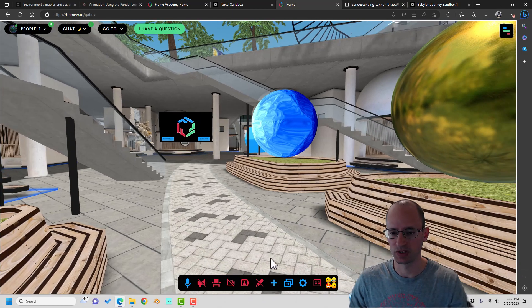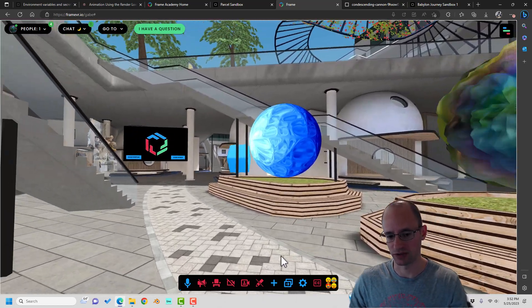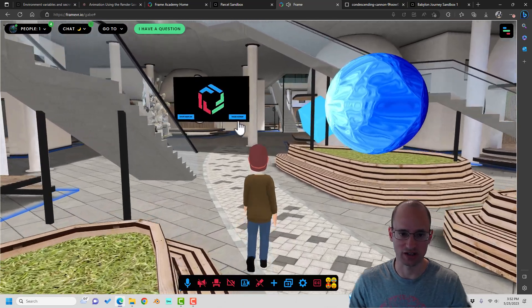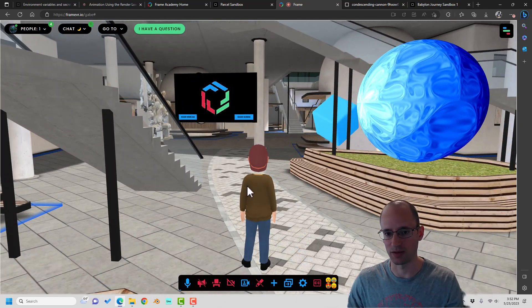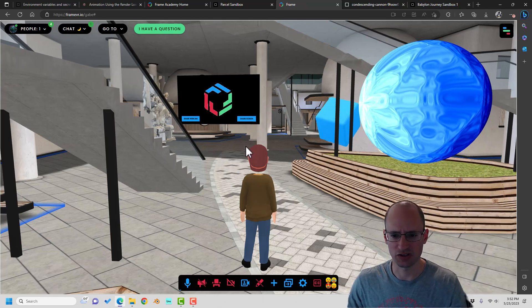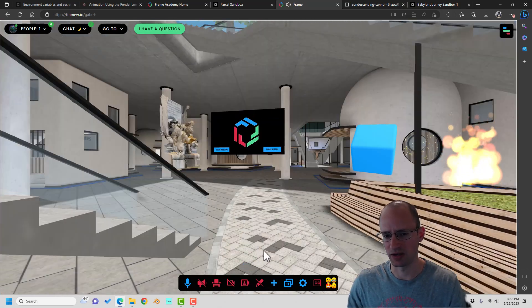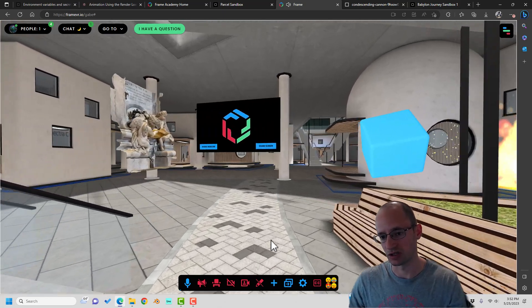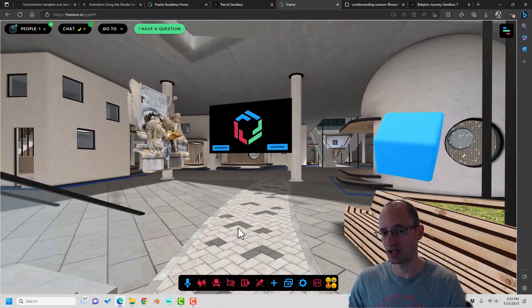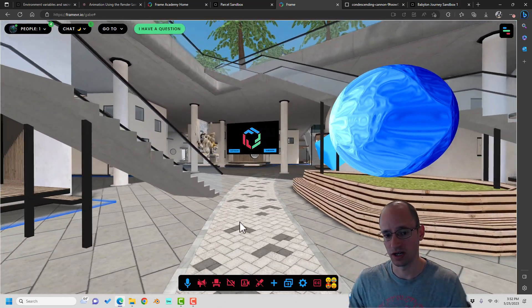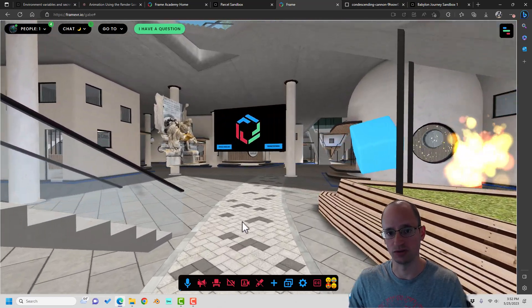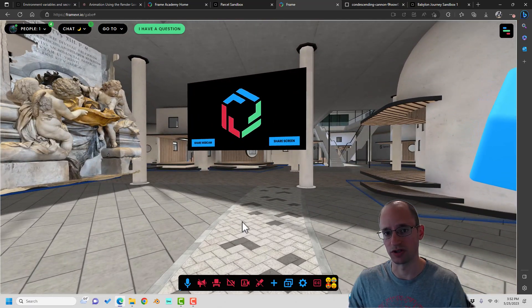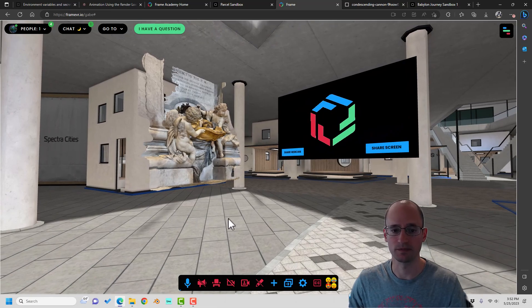It lets you bring in tons of different cool assets, and it's multi-user with voice chat and text chat, and you can share your webcam and share your screen and look at all sorts of things. But as you go through this journey, you're going to be learning how to create applications like this, using all the tools at your disposal with the BabylonJS library.